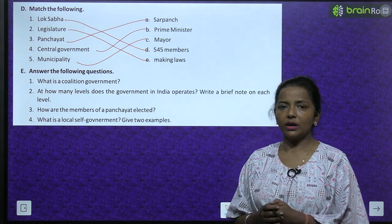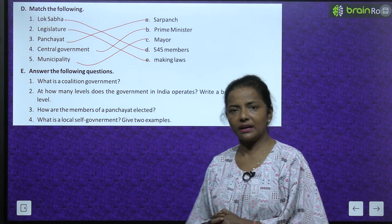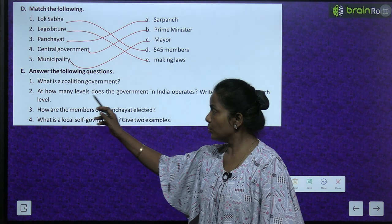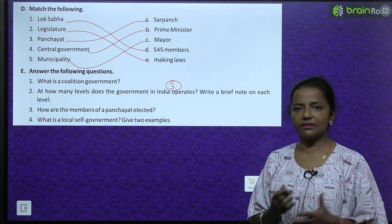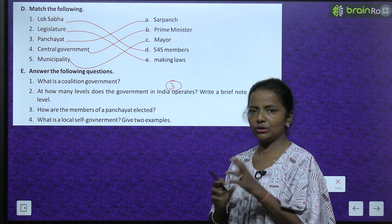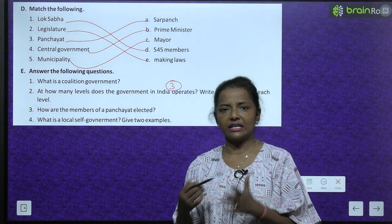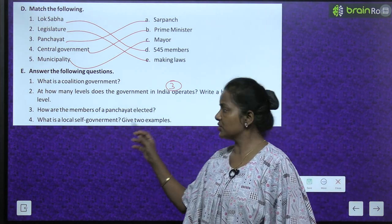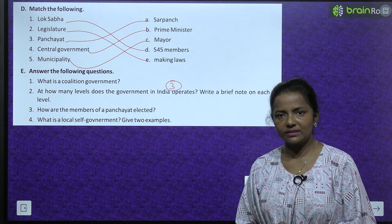Now answer the following questions. What is a coalition government? Coalition government is when multiple political parties combine together to create a majority and govern. At how many levels does the government in India operate? It operates at three levels: legislature, executive and judiciary. How are the members of a panchayat elected? They are elected directly by the people of the village. What is local self-government? Give two examples - read it again and write down about local self-government with two examples.